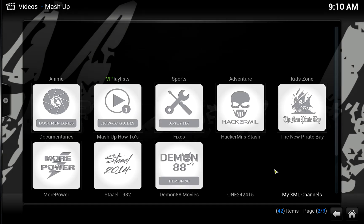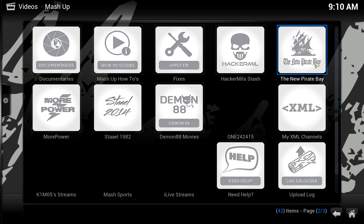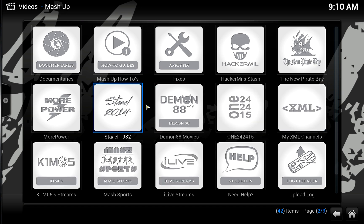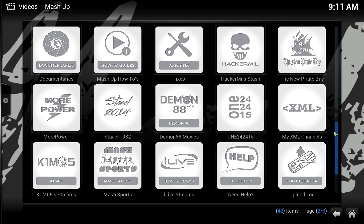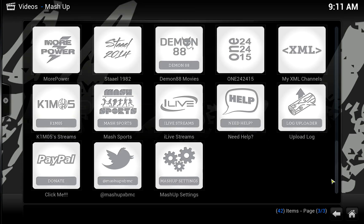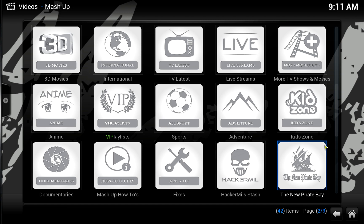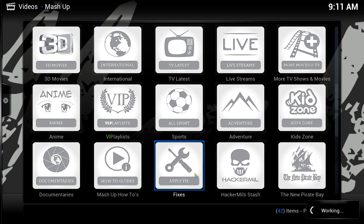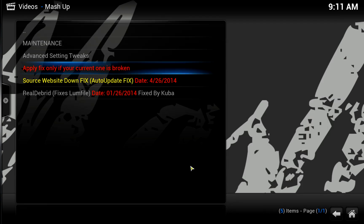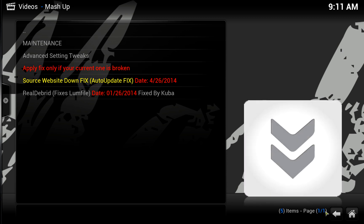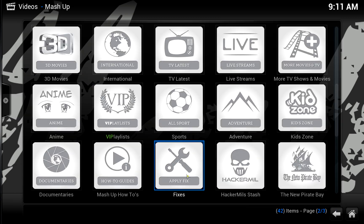It's particularly important that you have these ones, especially the new Pirate Bay, Stale 1982, and Demon 88 Movies — they're full of content you pretty much want in your life. One more tip while you're here: whilst you've got Mashup open and it's the first time installing it, apply fixes. These are the fixes you need. So we'll go back to Mashup and go to Apply Fixes.